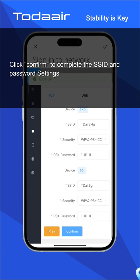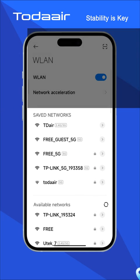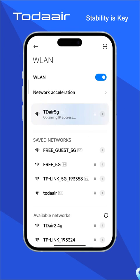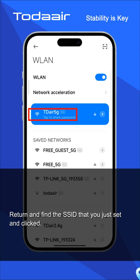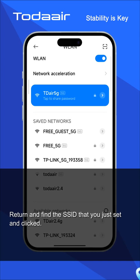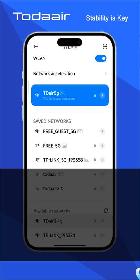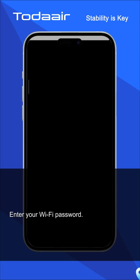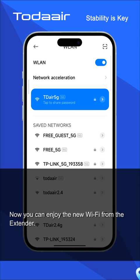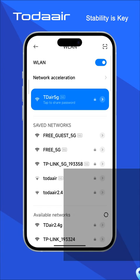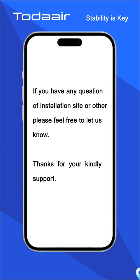Click Confirm to complete the SSID and password settings. Return and find the SSID that you just set and click it, then enter your Wi-Fi password. Now you can enjoy the new Wi-Fi from the extender.